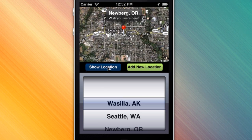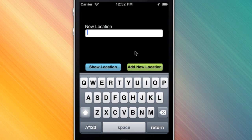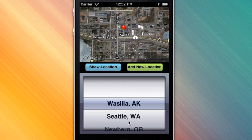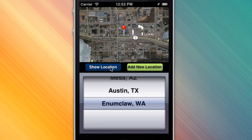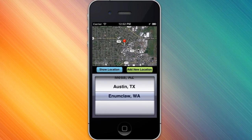Show Location and we get Wasilla. And maybe there's a new location — let's say it's Enumclaw, Washington. Now we can check the list here, and down at the bottom: Enumclaw, Washington. Show Location and there's fabulous Enumclaw.